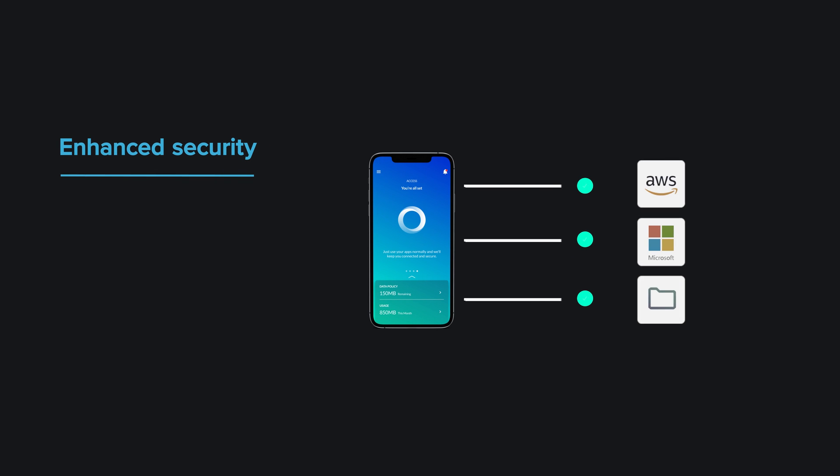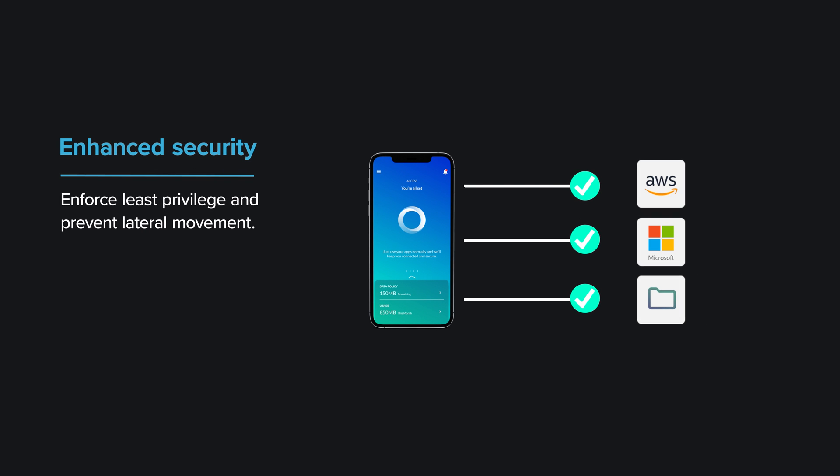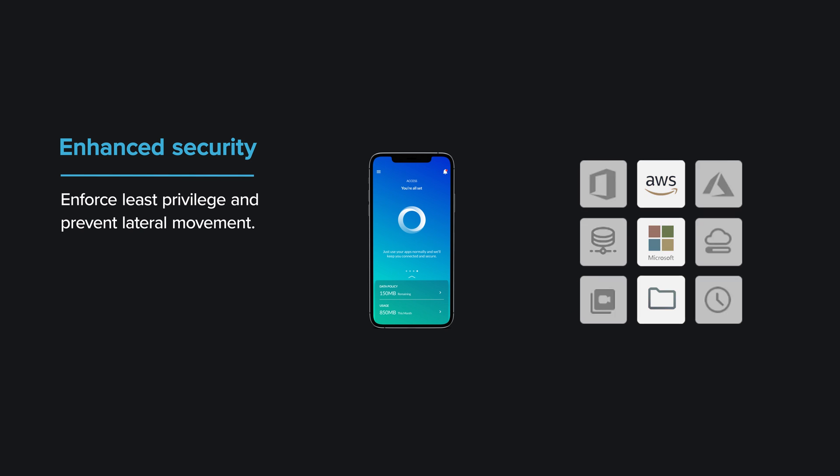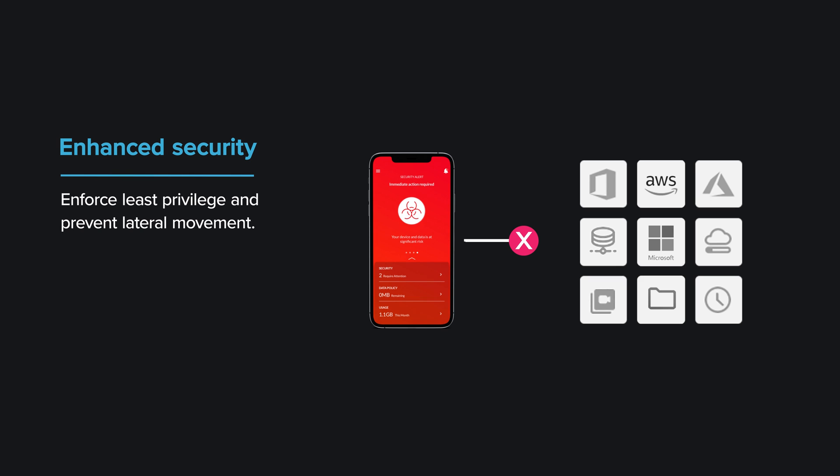App-based microtunnels connect workers only to the applications they are authorized to use, and risk assessments can be factored into policy, enhancing the overall security of applications by preventing compromised devices from gaining access.